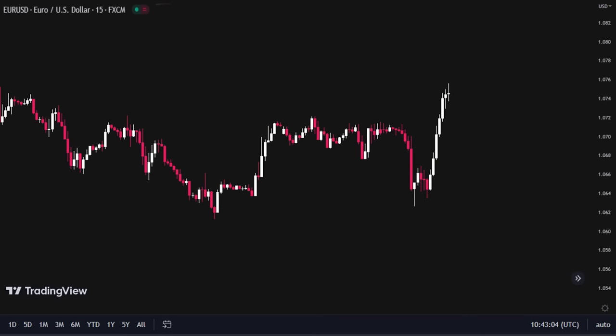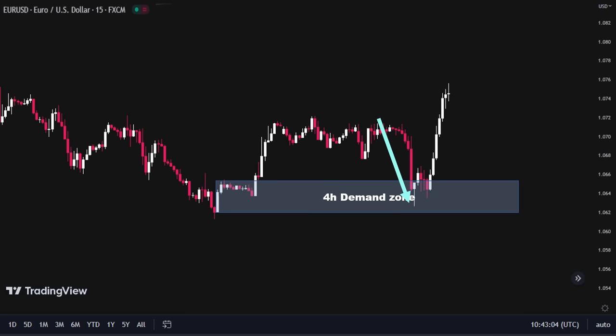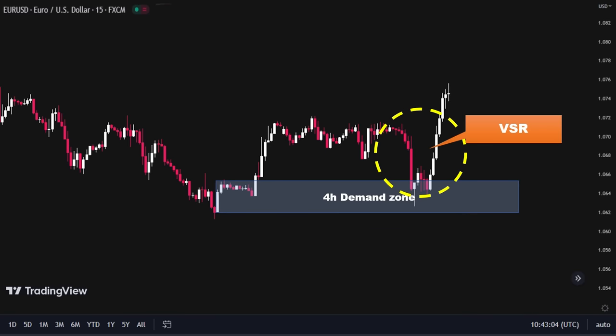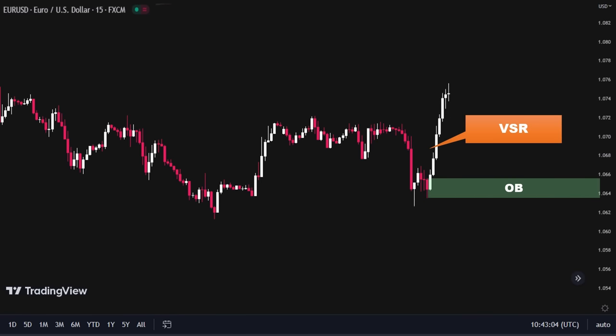Here we have the EURUSD 15-minute time frame on our chart. As you can see, the price suddenly dropped and formed a bottom. After hitting a higher time frame demand zone, it quickly rose back up to its previous level and formed a V-shaped pattern, leaving a perfect new demand zone behind. This provides a great opportunity for us to go long from our new zone. The V-shaped pattern indicates that the price found support at the bottom and was pushed back up by strong buying pressure, potentially from large financial institutions. As an SMC trader, you may see this as a bullish sign and enter a long position to take advantage of the potential uptrend.